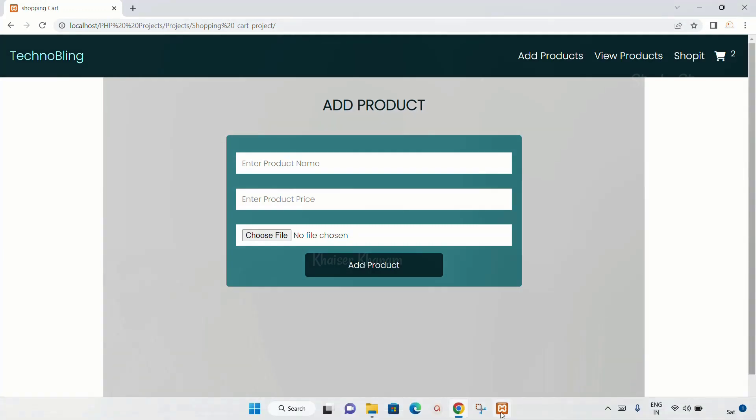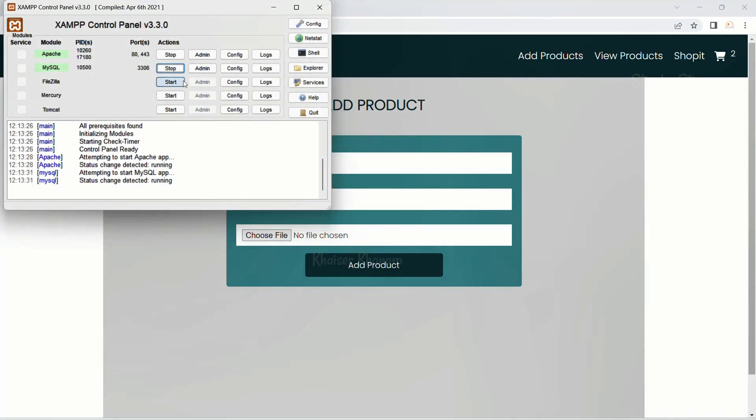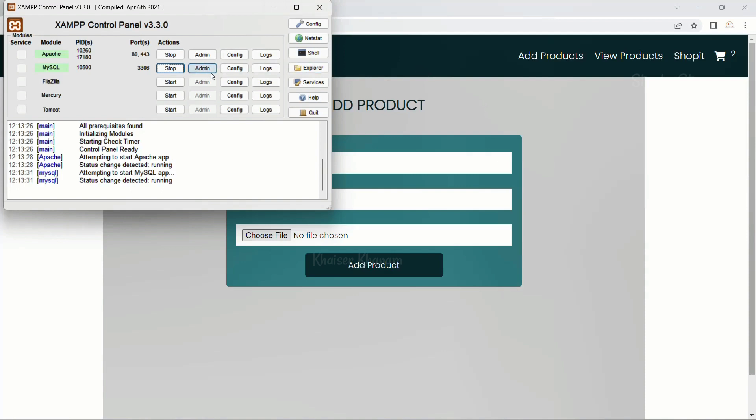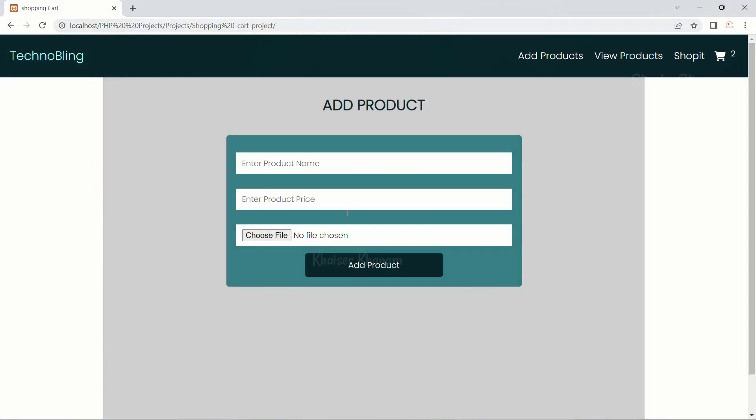First step, open XAMPP and start Apache and MySQL. As of now we are not going to use database, so if you only start Apache, PHP code will run. But in my demo project I have used the database, so I have started both. This is the first step.